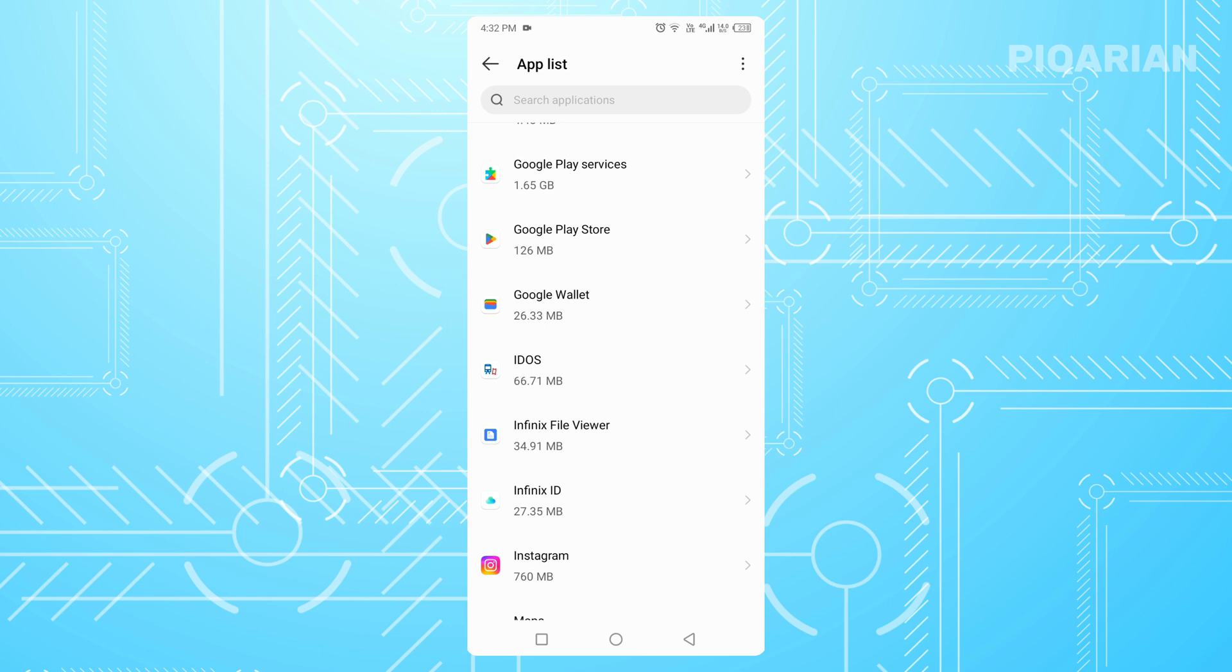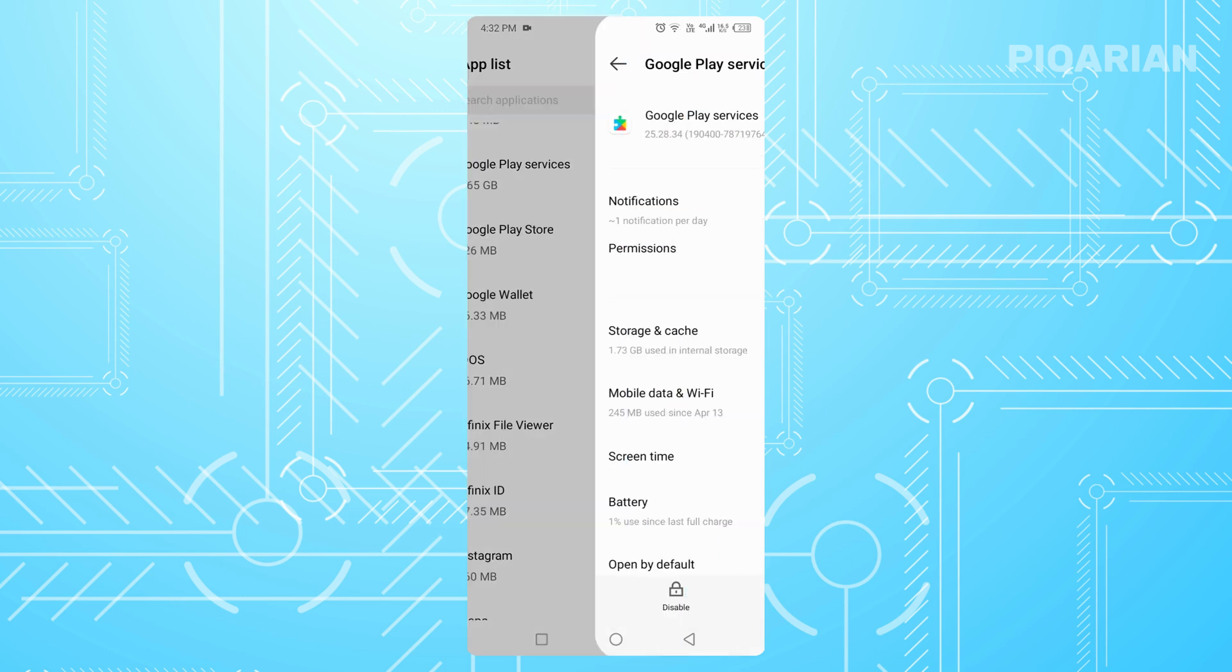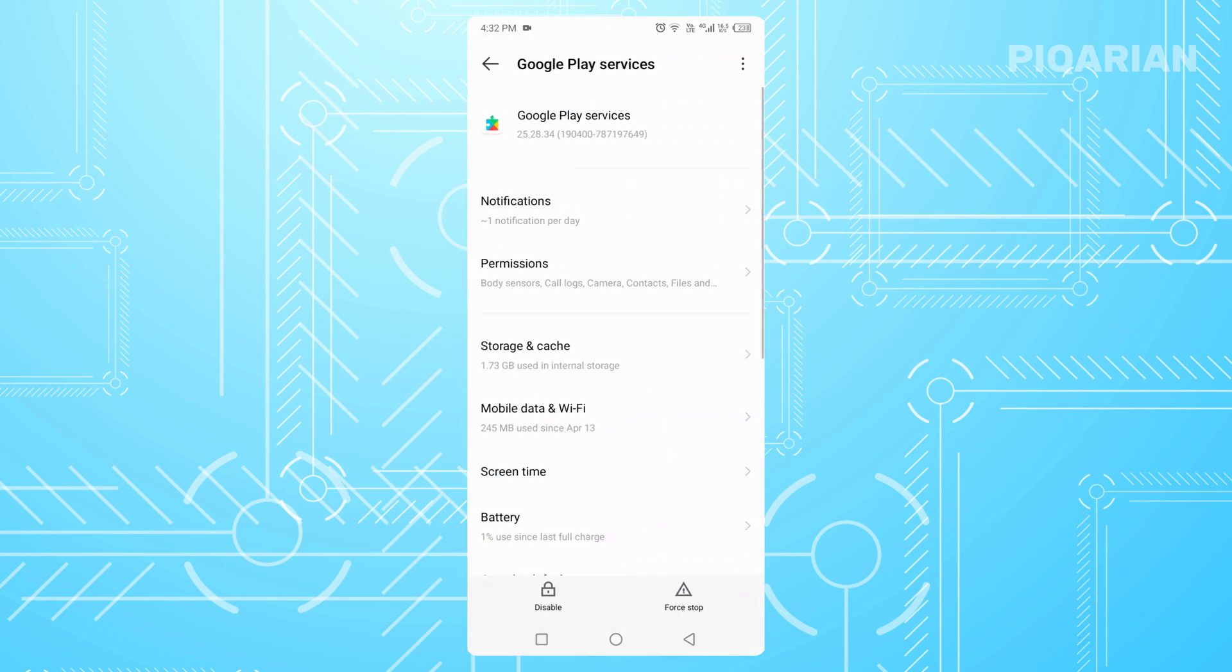All right, that's step one done, but we're not finished yet. Go back to the App List and this time look for Google Play Services. This is like the hidden engine that makes the Play Store and your apps run properly. If it glitches, downloads can get stuck.